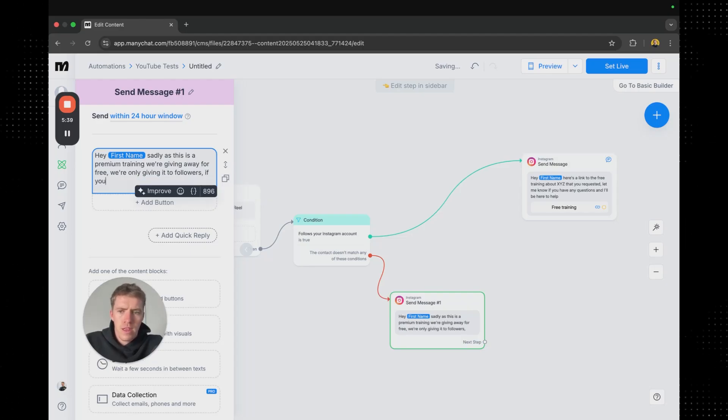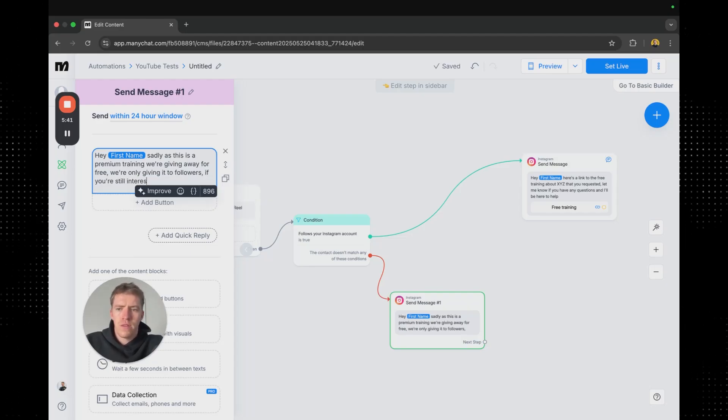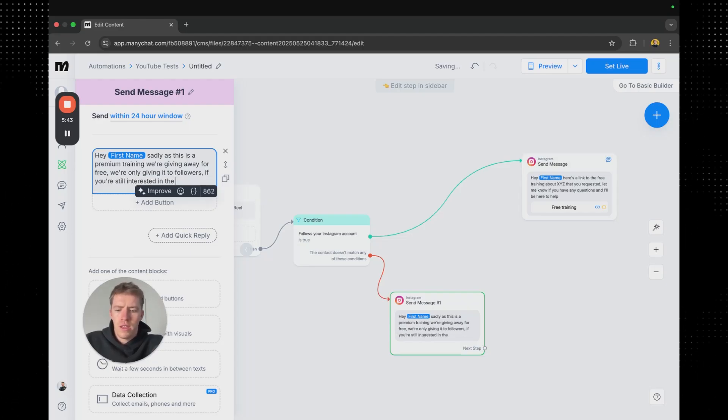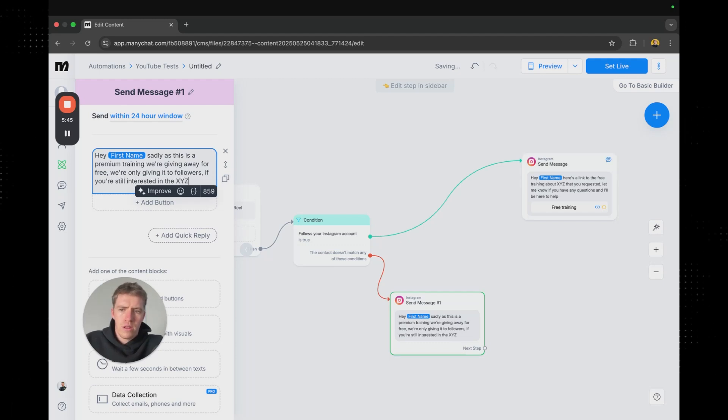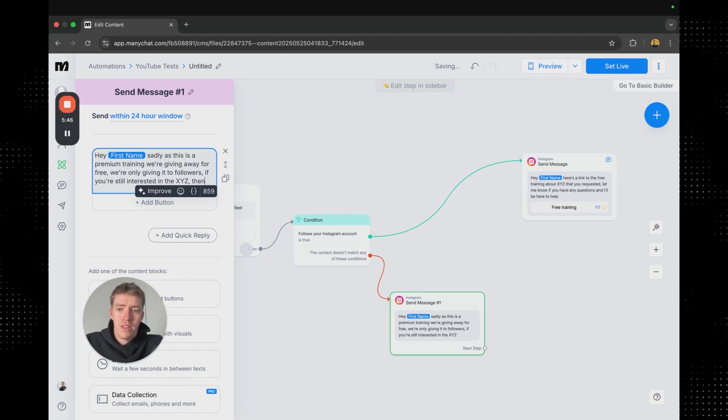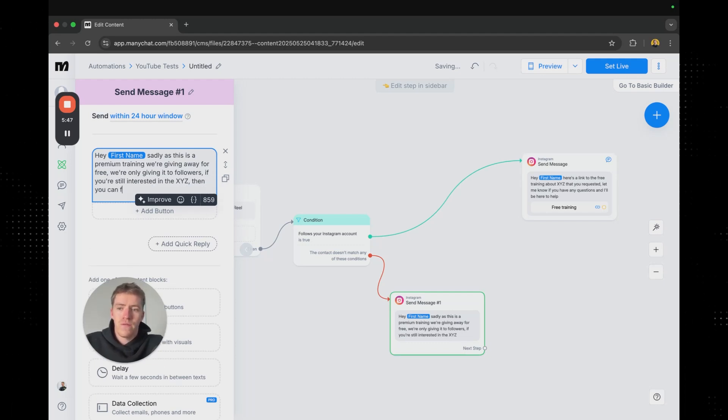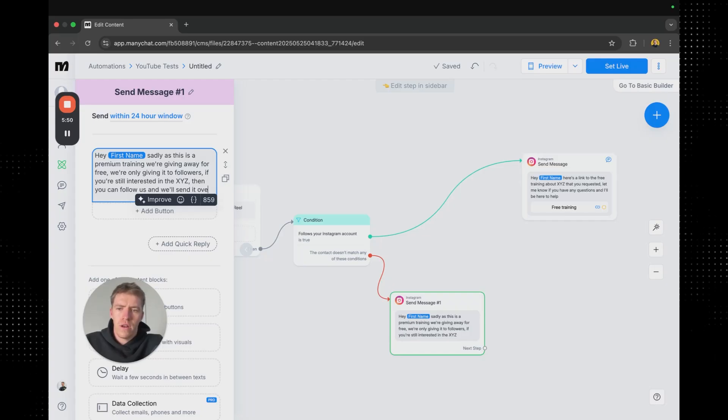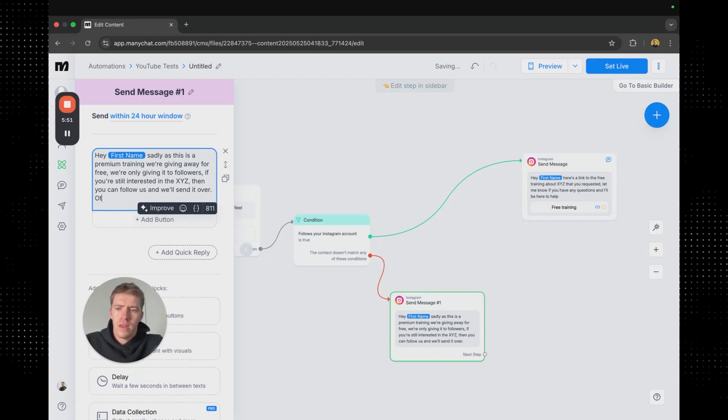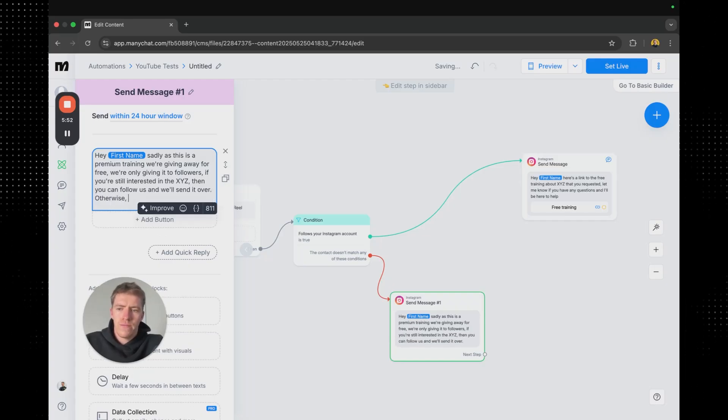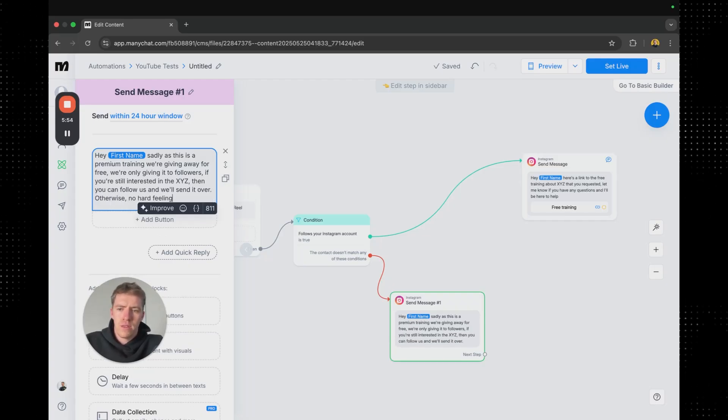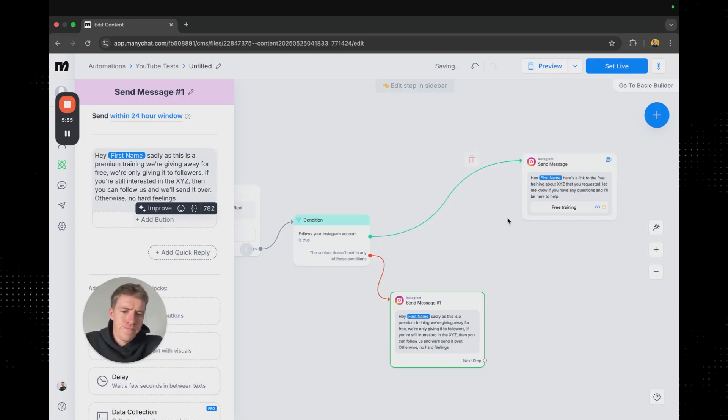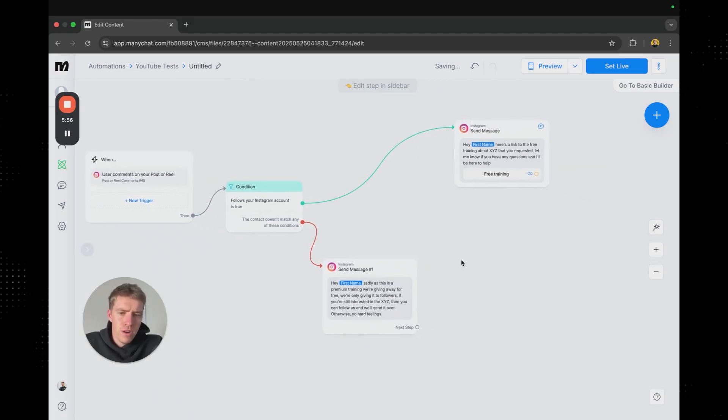If you're still interested in the XYZ or whatever it is then you can follow us and we'll send it over. Otherwise no hard feelings. Really simple.